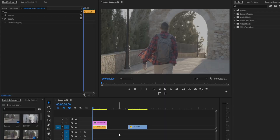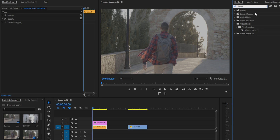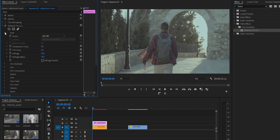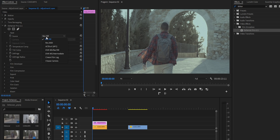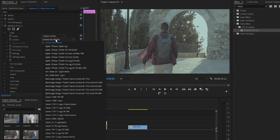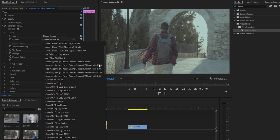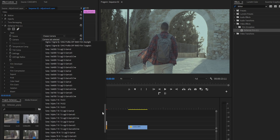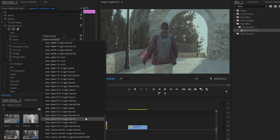Una de las cosas que más me gustan de Thehancer es que es muy sencillo de utilizar. Una vez lo tengamos instalado, buscaremos el efecto y lo añadiremos en cualquier clip o capa de ajuste. Cuando lo tengamos añadido, tendremos que escoger la fuente, es decir, la cámara o drone que hayamos utilizado para hacer la toma. En este caso elegiremos la Sony A7 IV. Como podéis ver, hay un montón de cámaras o drones para elegir.